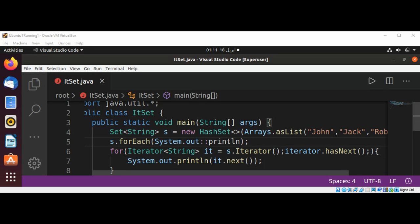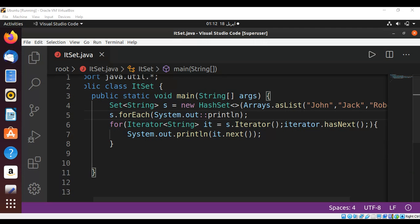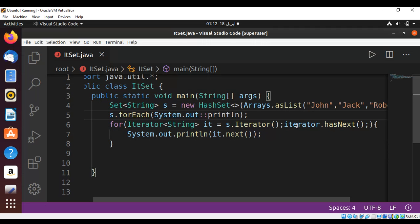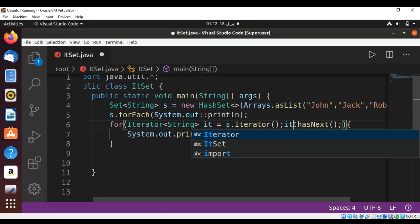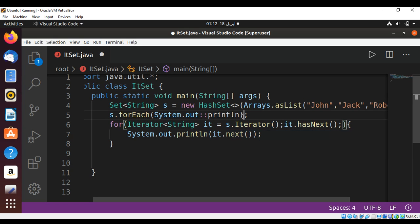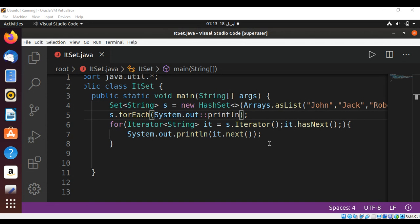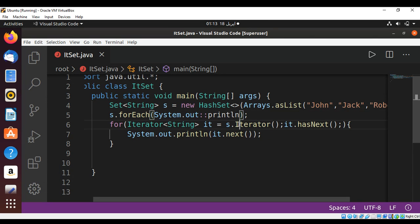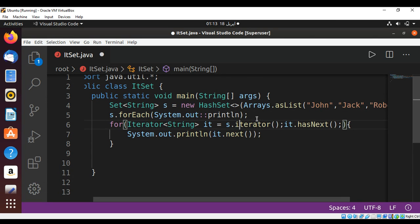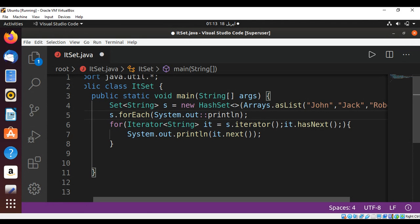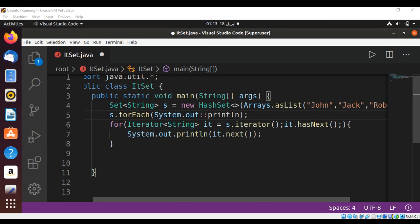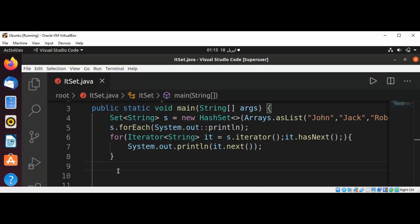Let me save and run our program. Another way is to use a for loop without Iterator.